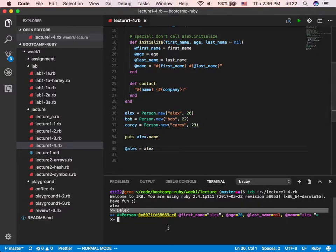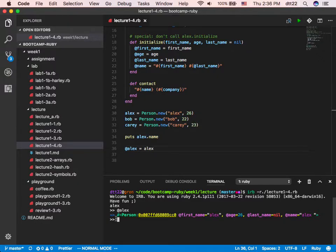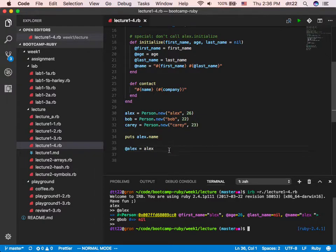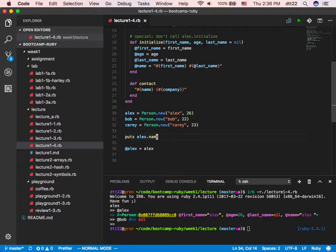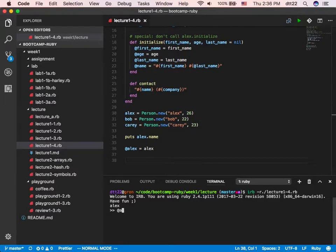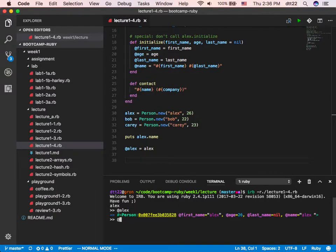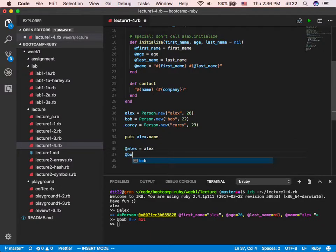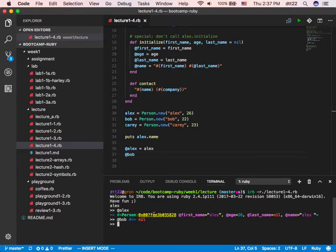If I want to have Bob down here — right now it's nothing — can you help me write something up there so I can have Bob at the bottom? I want to define @bob. Down here, for example, @alex has a value. So if I do this, why is it nil? I want to define Bob in line 37 so I can have it down here.